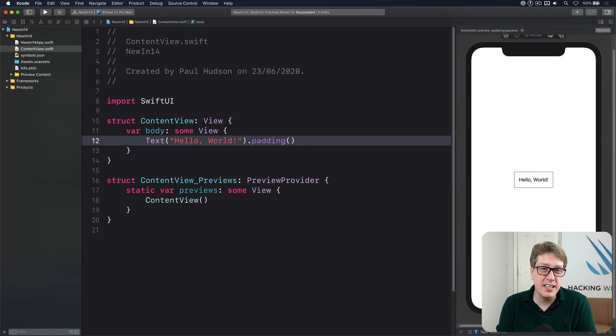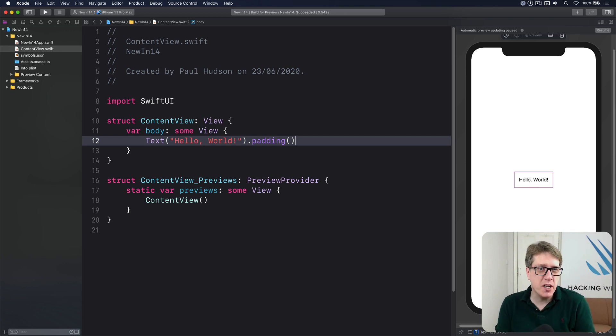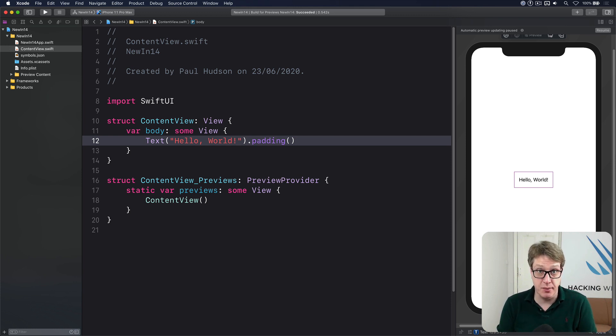In iOS 14, SwiftUI apps become much simpler in the way they launch, but sometimes you want to go back to the old app delegate style approach to catch things like push notifications and similar.